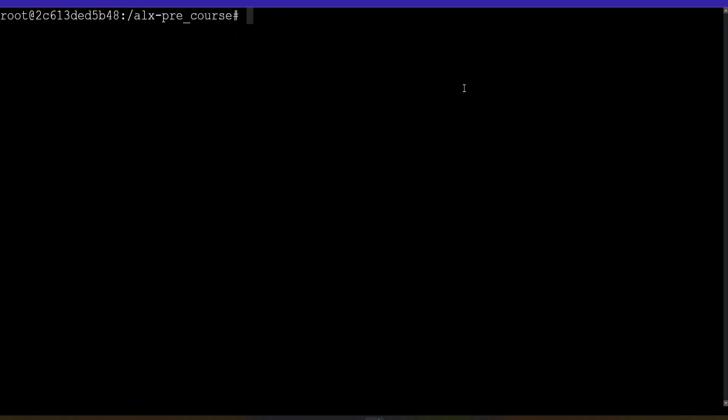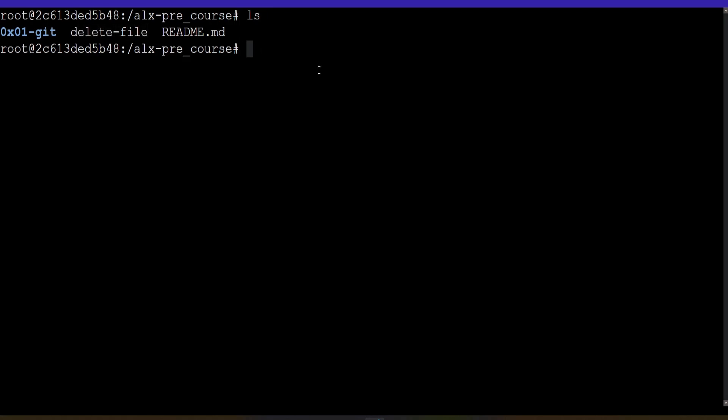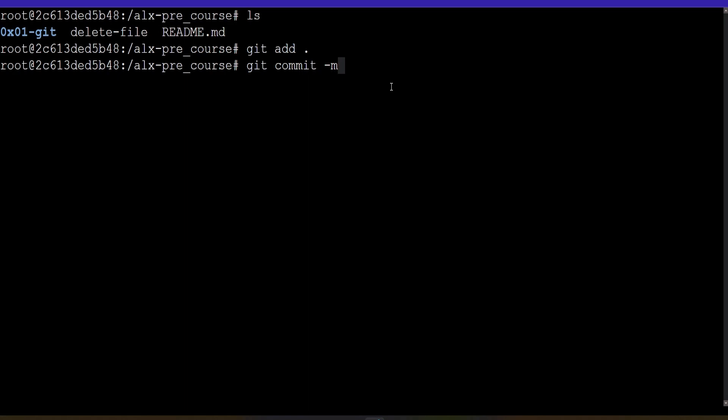If we do ls, this is the new file I've created. If we try to do git add, git commit, I'll give my message expired token.